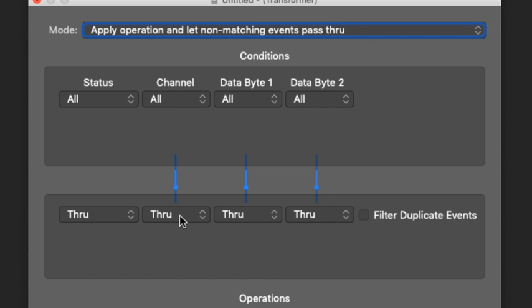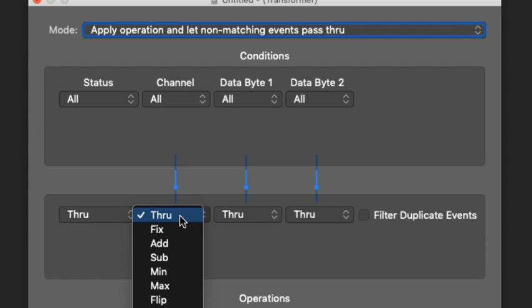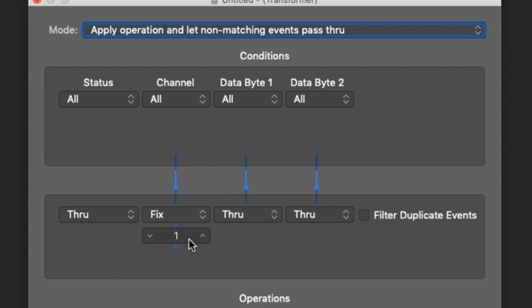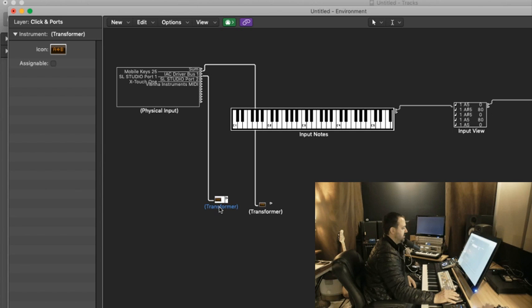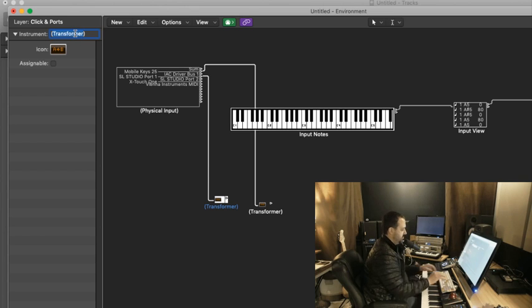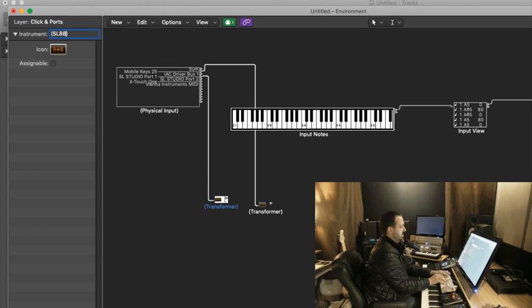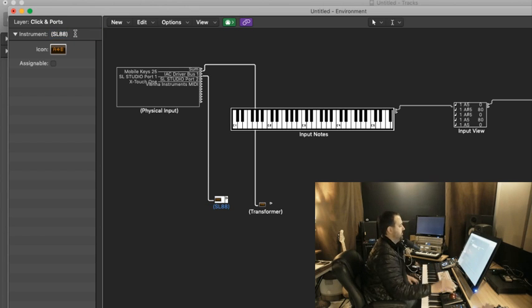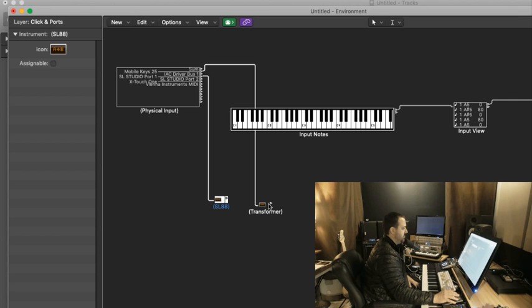And I'll have that fixed on Channel 1. So then I'll change the name from transformer to SL88. I don't know which one that is. That's on my, that's MIDI channel 1.